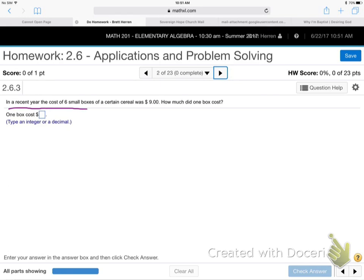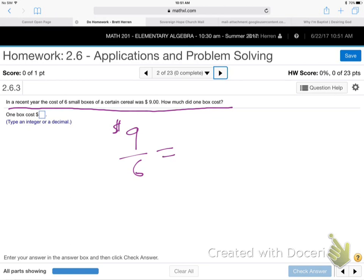On this next problem, I'm not even going to use an x. It says: in a recent year, the cost of six small boxes of cereal was $9. How much did one box cost? Six boxes, nine bucks. How much was one box? I'm not even going to use an x — just take the $9 and divide by six. That's $1.50 a box. Done. No need for x on that one — just divide and you're done.